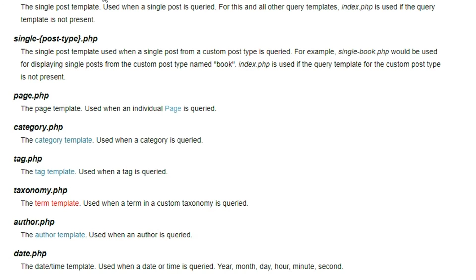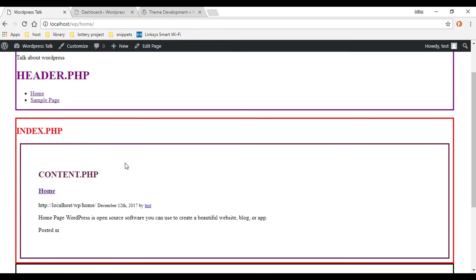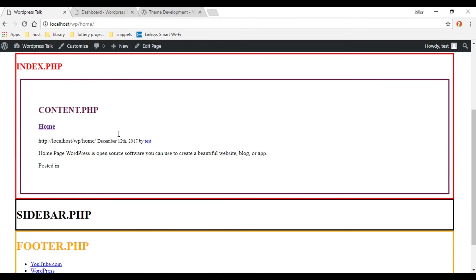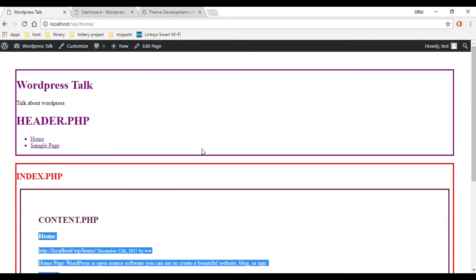So if we go to our frontend, right now we currently have two pages. Let's click on the homepage. As you can see, our index page is handling that, and we don't want that — we want the page.php file to handle it. It looks like a post right now, and we want it to look like a normal homepage. So what we're going to do first is create the page.php file. Let's go into the code editor and start on that.